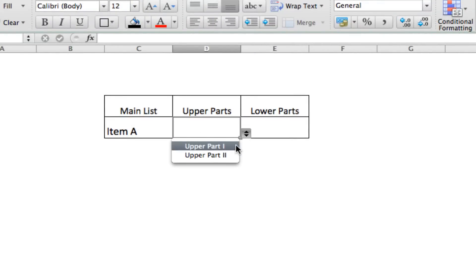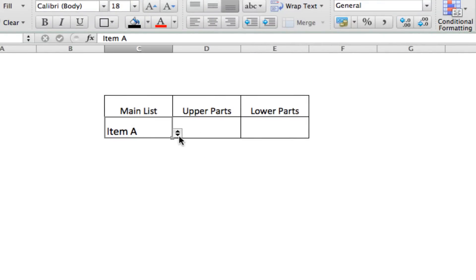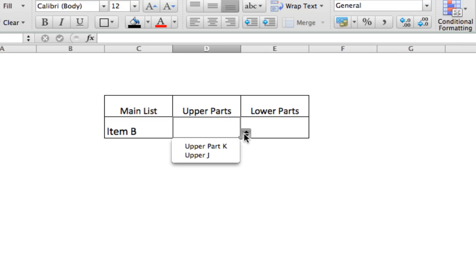So, we have upper part one and upper part two. We choose item B. We've got upper part K and upper J.